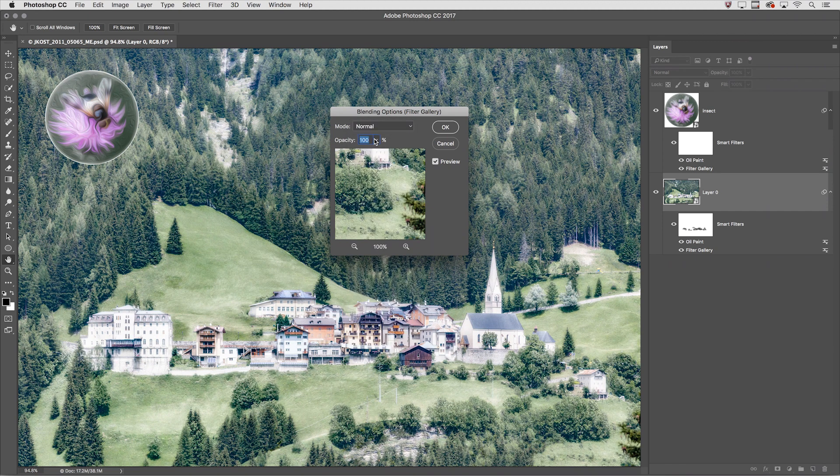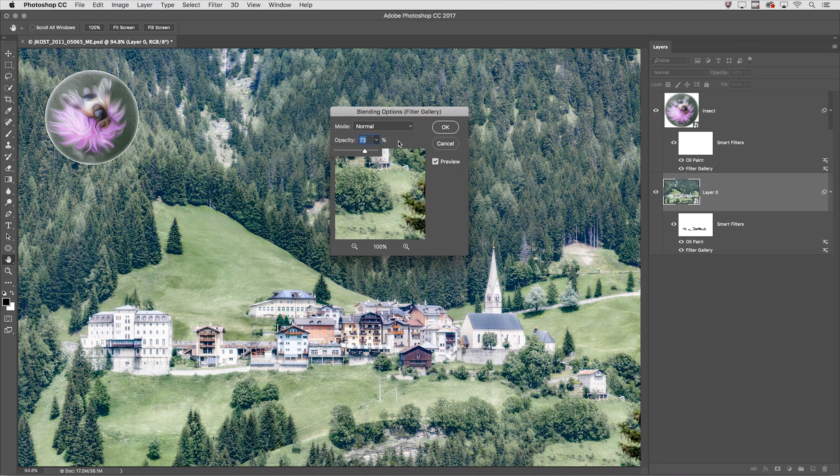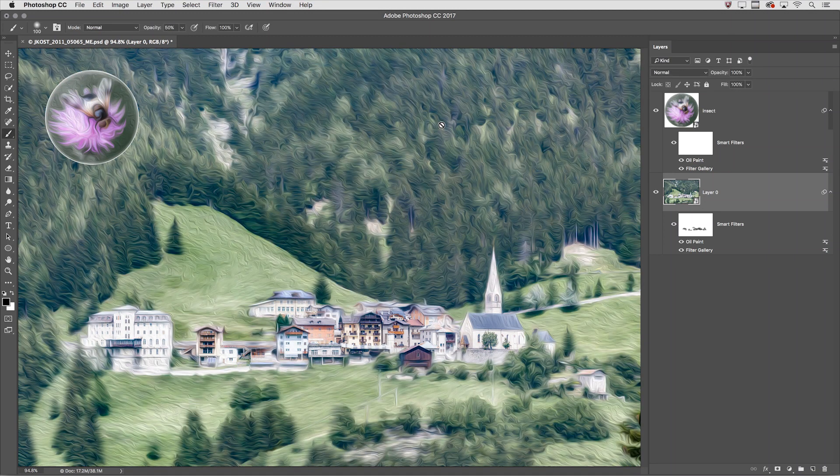In this case I'll lower the opacity just a little bit of the Diffuse Glow and click OK.